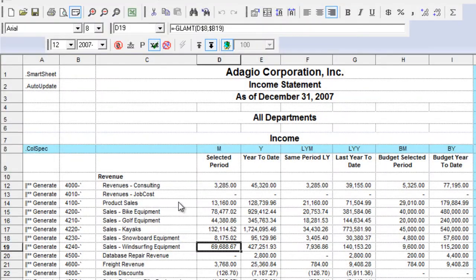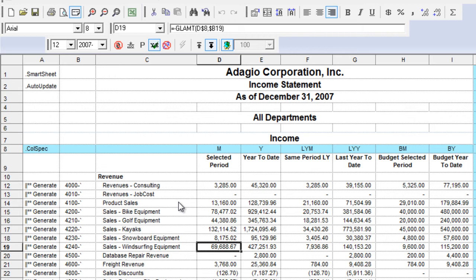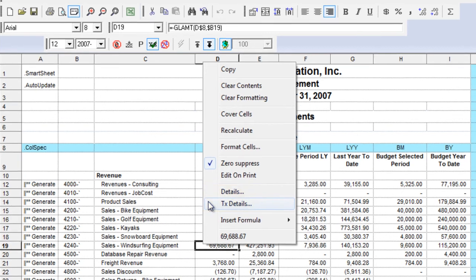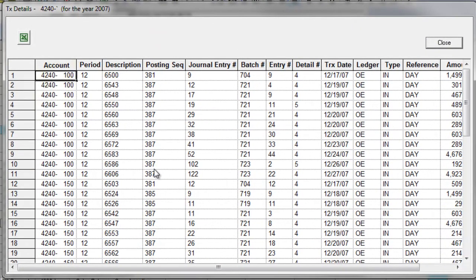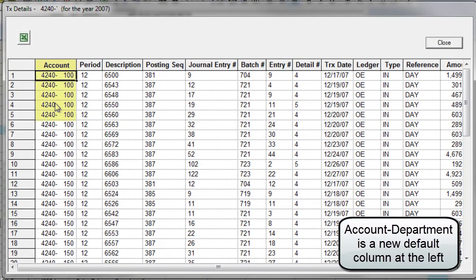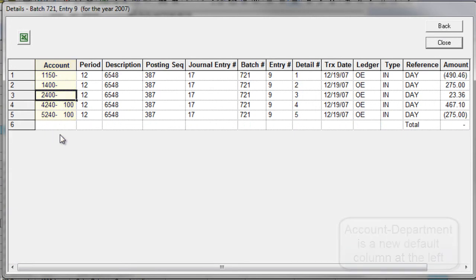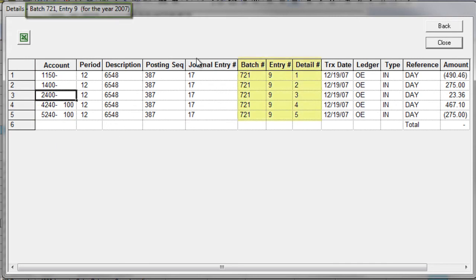The financial reporter also supports the posted transaction detail index so that you can go one level down from the details file to those details that make up a particular batch entry. Whether you right click and choose details to go through the fiscal periods to the transaction details or go directly to the transaction details grid, when you locate a particular transaction detail and double click, then you can see all of the details that make up a particular batch entry and the details within.